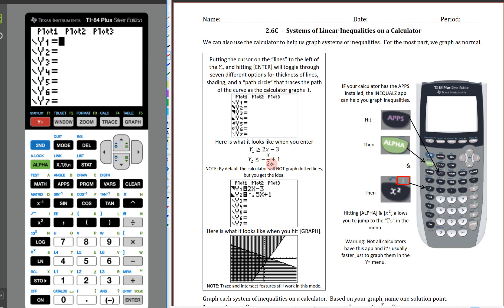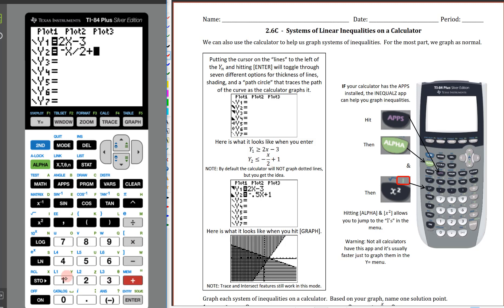We're going to go ahead and solve this system on the calculator. We're going to put in 2x minus 3, then the second equation: don't worry about the inequality right now, we're going to make the graph look right and then figure out solid or dotted lines. The second equation is going to be negative x divided by 2, plus 1. Then I'm going to go all the way over to these line marks on the left side. I want to make this one shade above, because the Ys are greater than that.